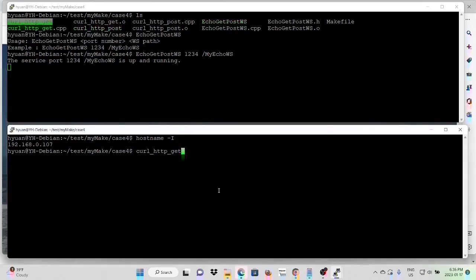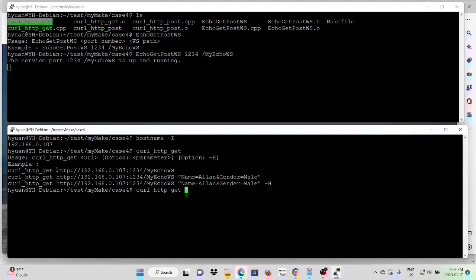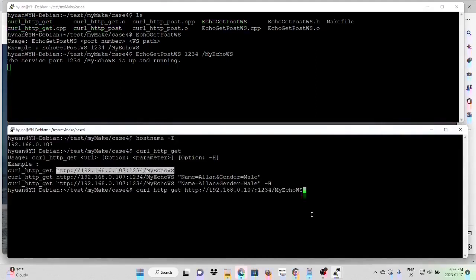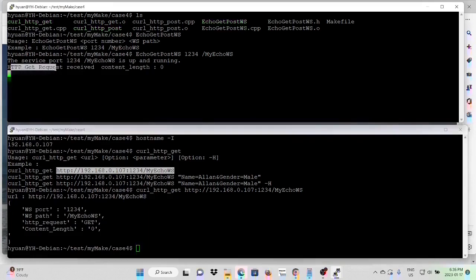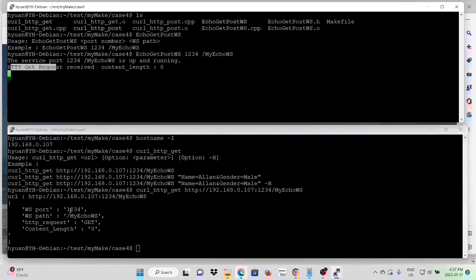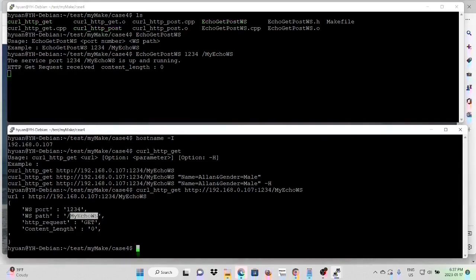First, we test our GET request. And our URL, myEcoWS, and the port number is 1234. We make a request. You can see our web server got an HTTP GET request. And because we didn't pass any parameters, we get this port number 1234, path is myEcoWS. The request is GET. Content length is zero.